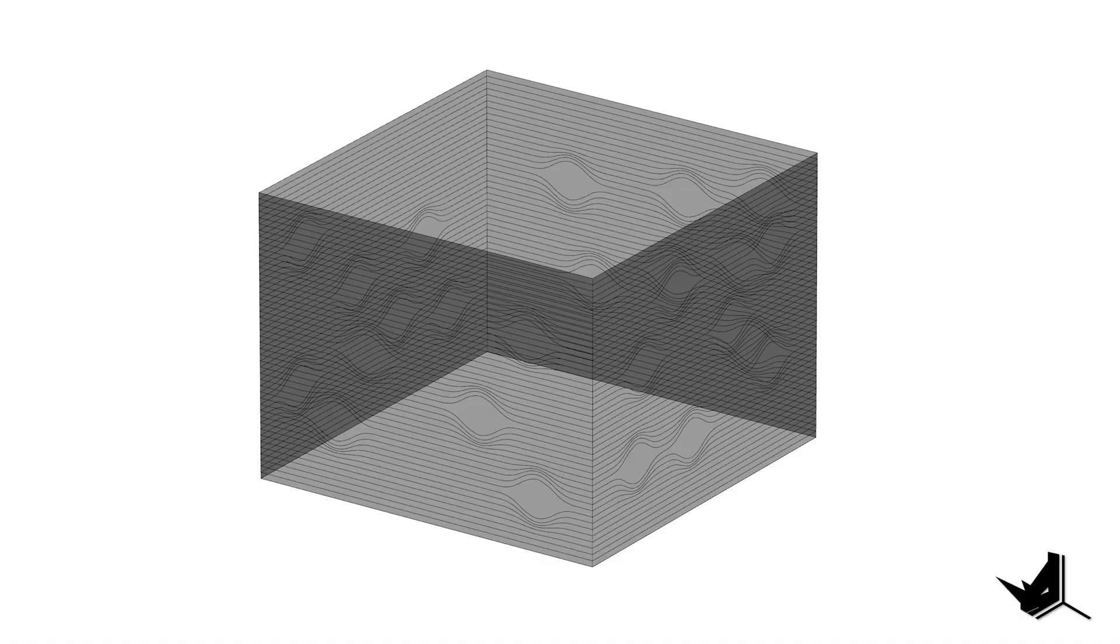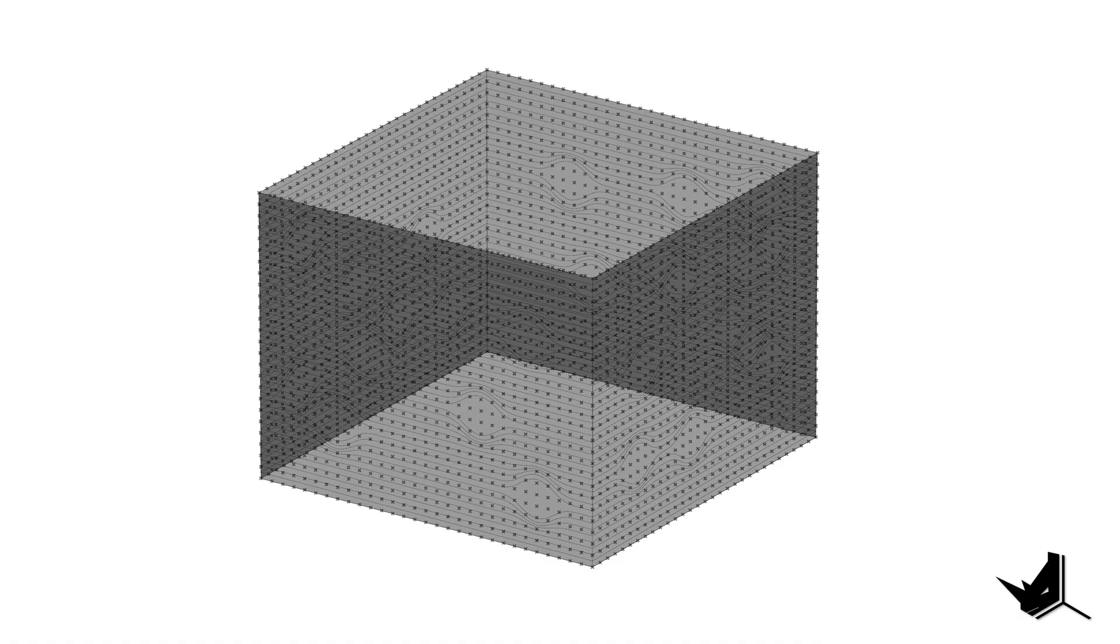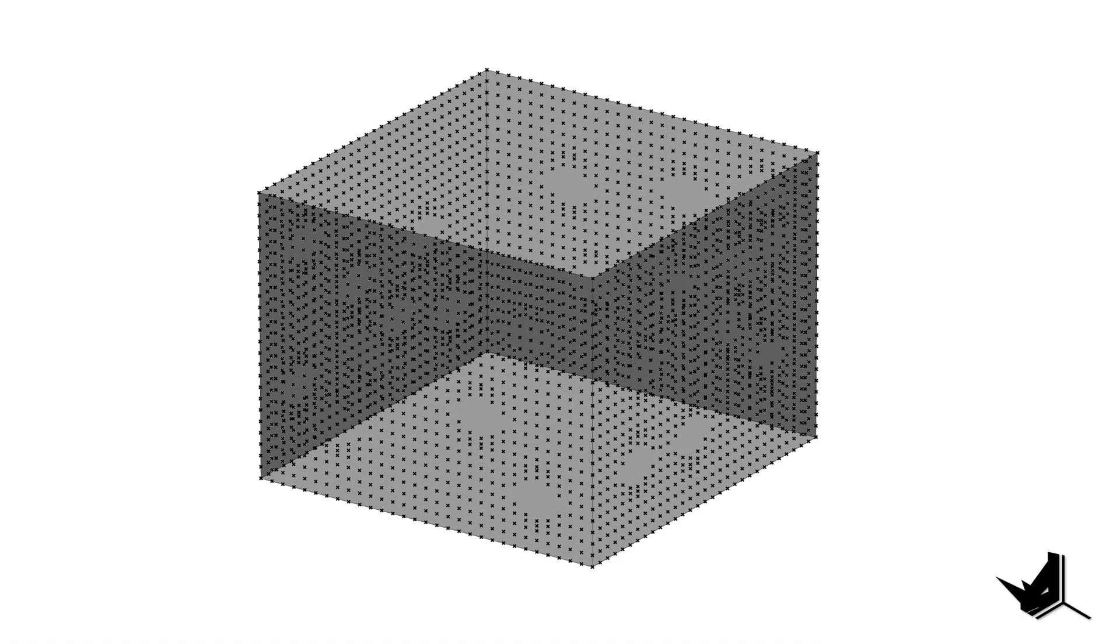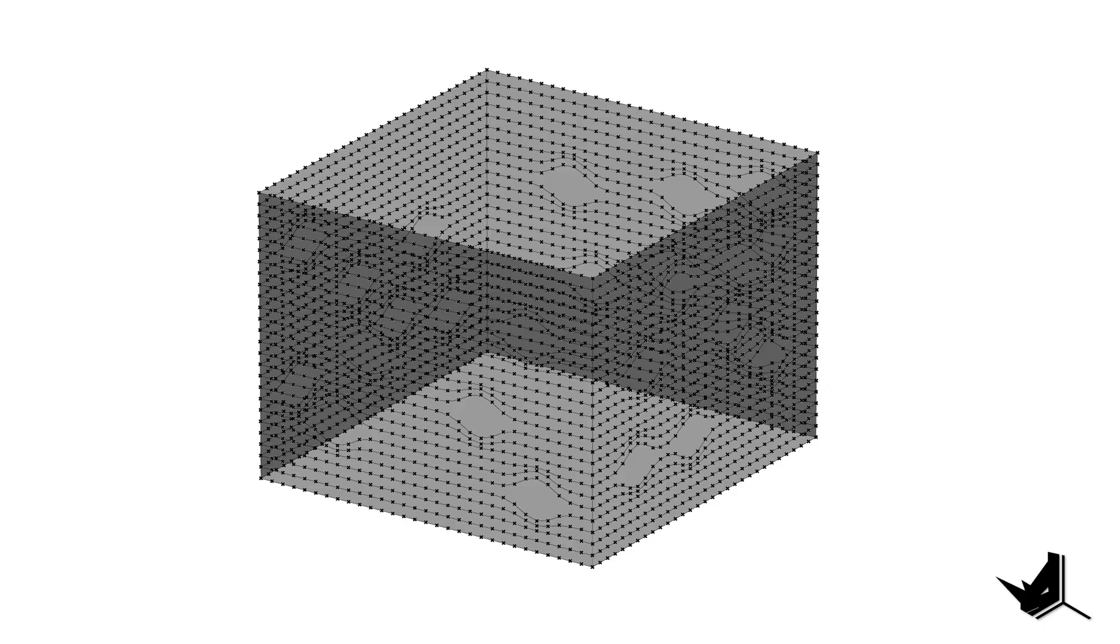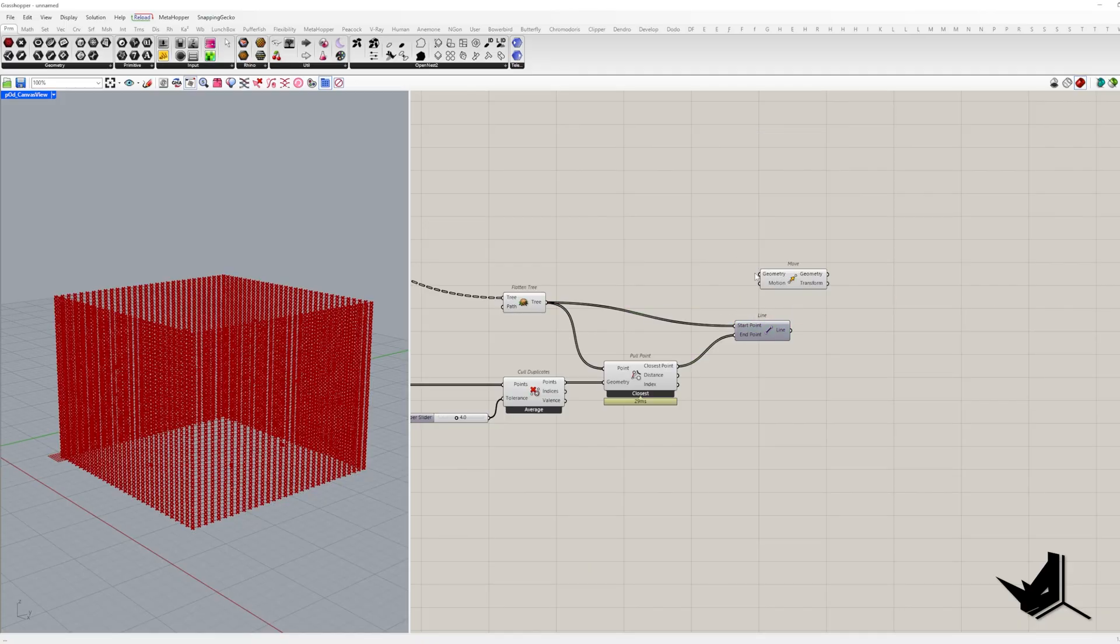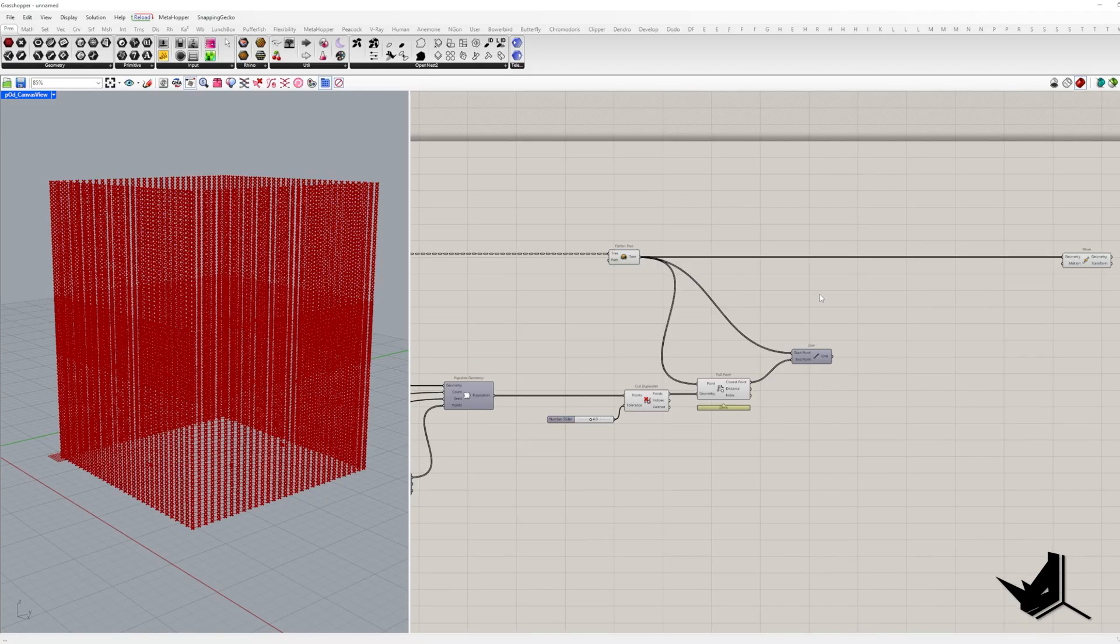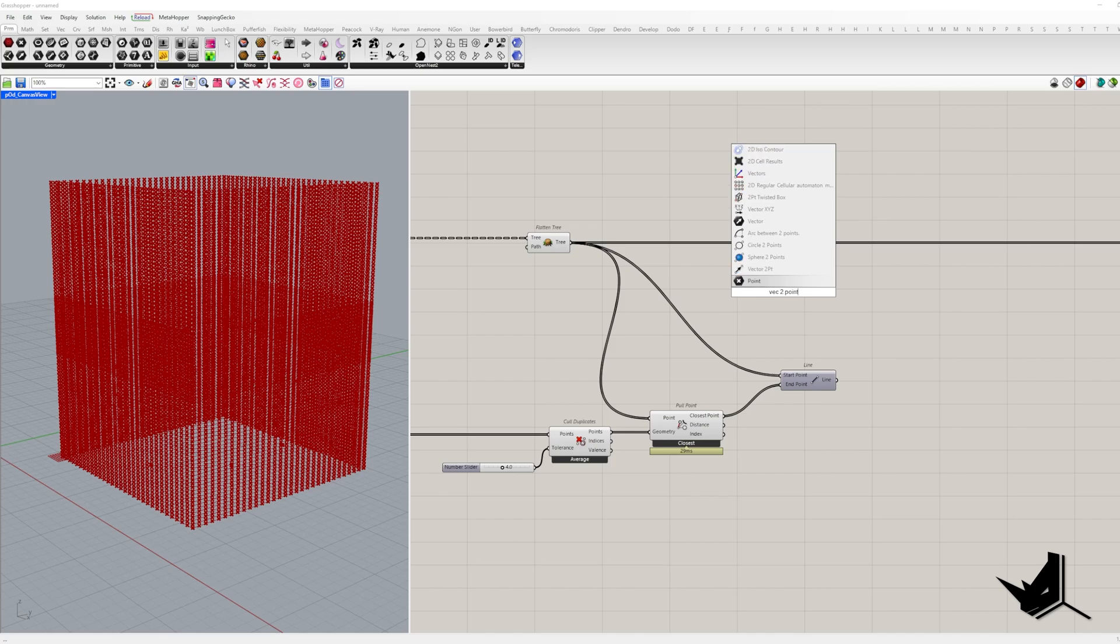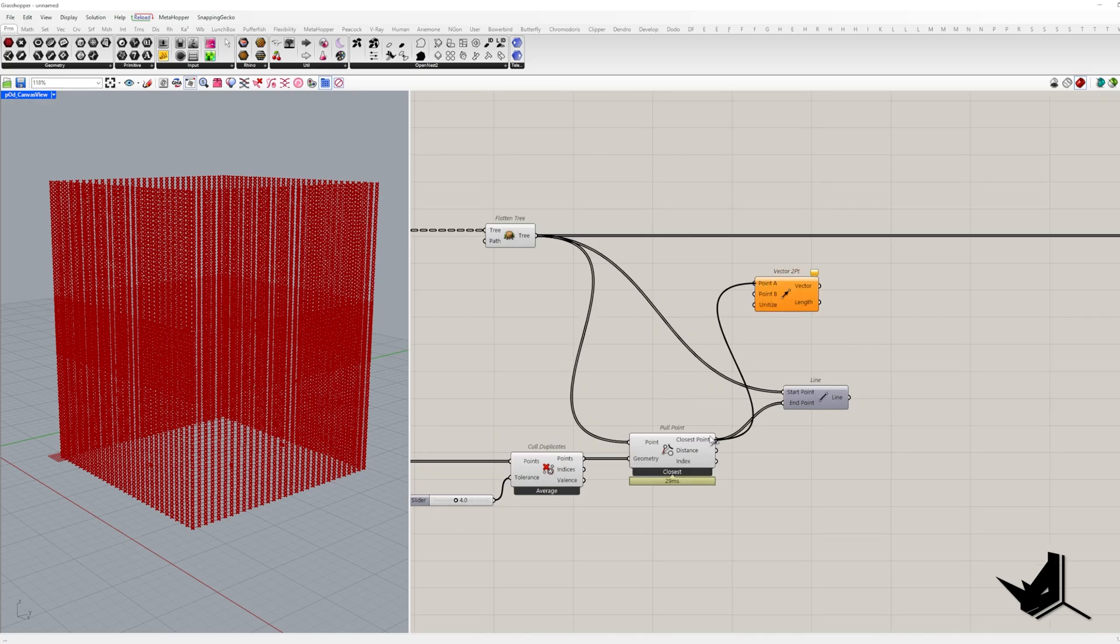To achieve our goal of having those wave-like openings, we need to move the division points from their original positions. Our moving vector is going to be based on a two-point vector from closest points to division points.